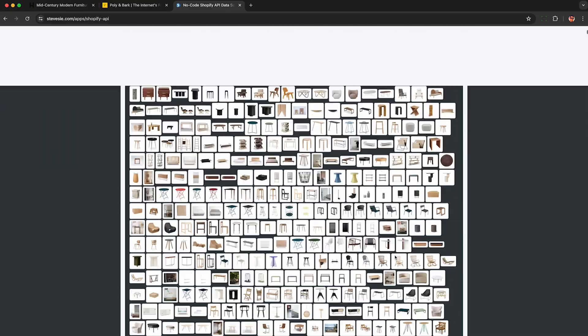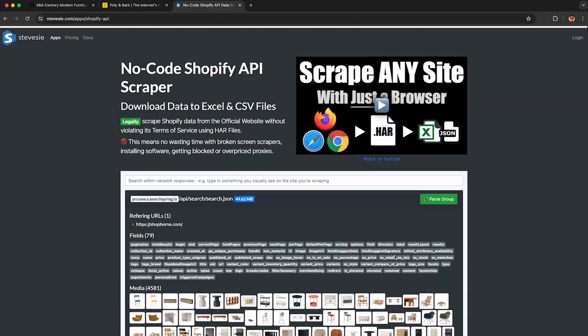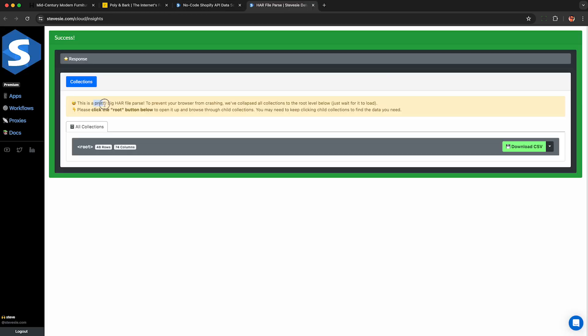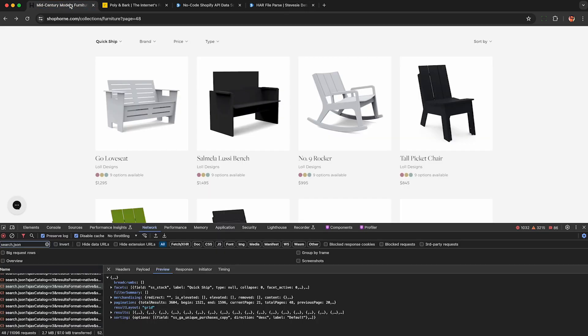scroll all the way back up and using our freemium service, you can click this parse group button here, which took a while but successfully combined together this 50 megabytes worth of json into a single collection we can download.